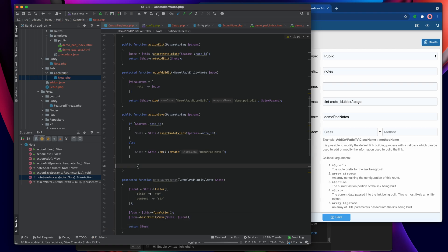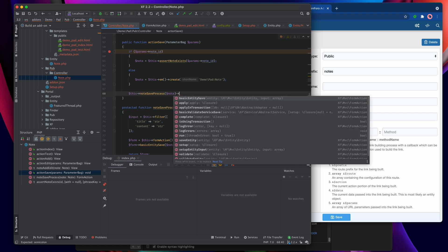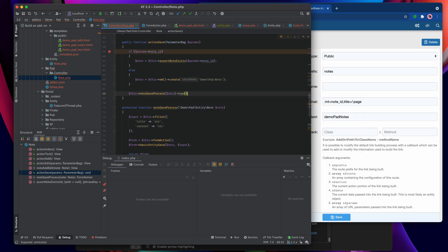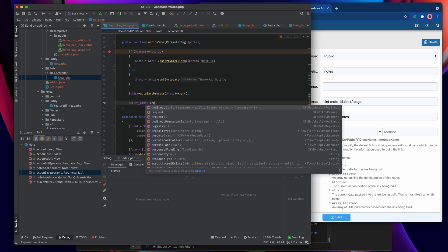Once that's done we return the form to the main controller. We call note_save_process on the note. One important thing I always forget: you must call run — if you don't call run you do all the setup but never press the button to make it actually execute. So we call note_save_process and run. Assuming we make it this far, we can be reasonably assured the entity's data has been saved.